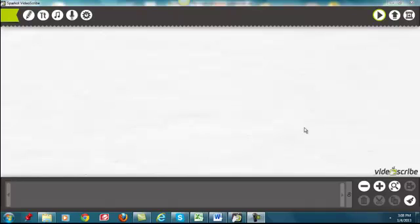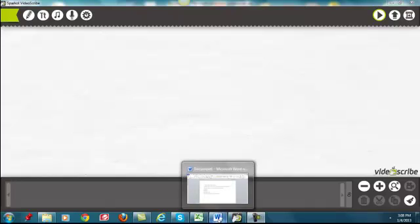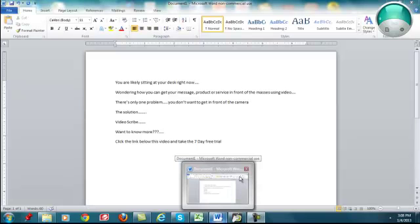Hey guys, Justice Egan here of JusticeEgan.com. I wanted to cut this quick screen capture video to show you this software I'm having a lot of fun with called VideoScribe and show you how easy it is to use. I've created a lot of great videos for capture pages and YouTube videos that are ranking on Google and getting results. It does this whiteboard animation and it's super easy to use and can make really professional videos. I've created a little script and we're going to put together a little promotional video for VideoScribe.